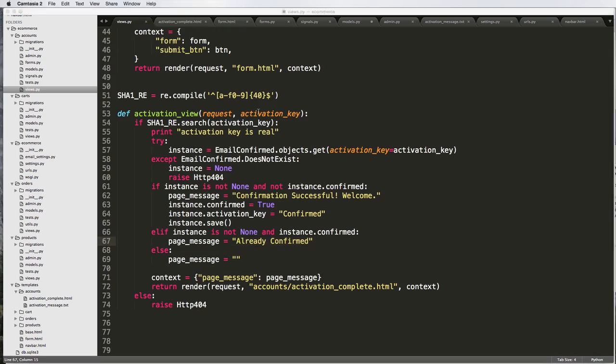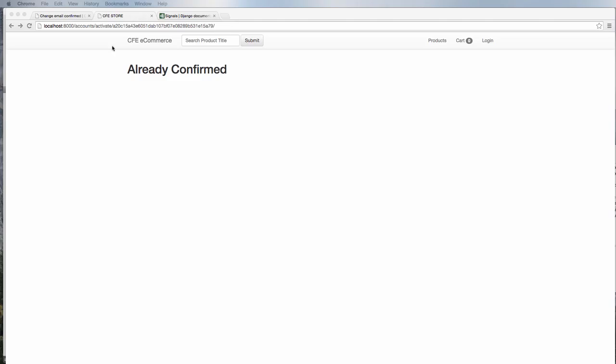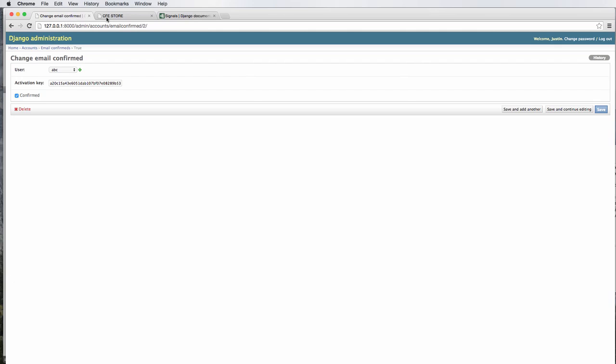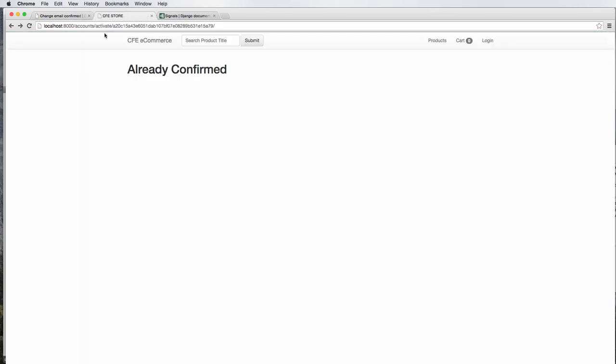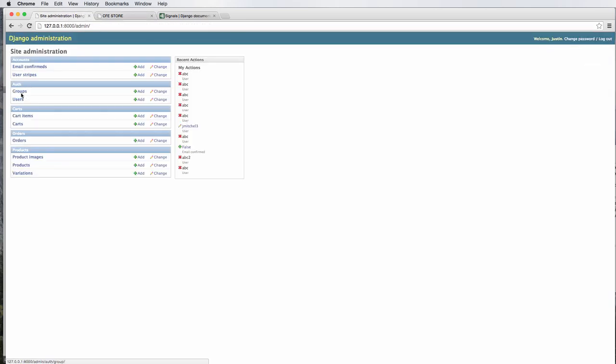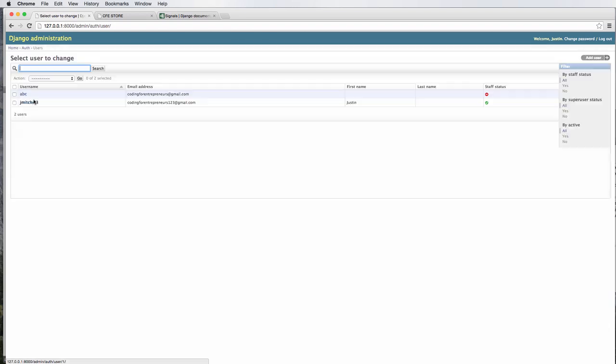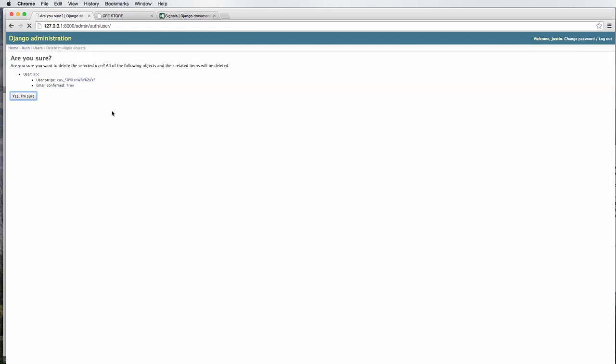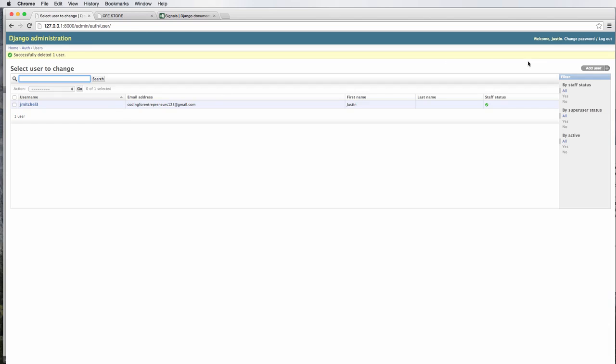So that means that we now have our confirmation and all that stuff's working. Let's actually do the entire step or the whole entire process from registering all the way back down to activating. I'm going to go back into home and delete that last user ABC. Go ahead and delete it, yes I'm sure.